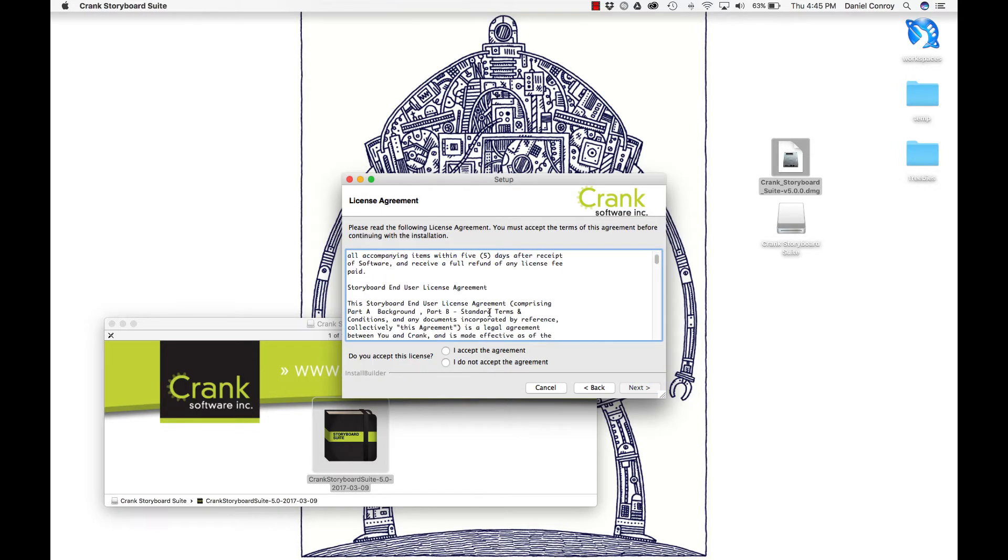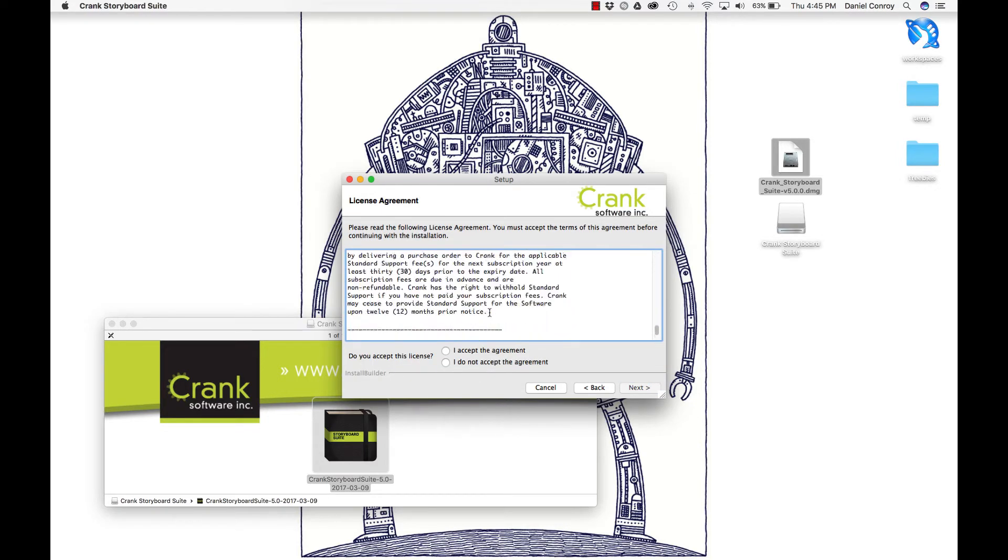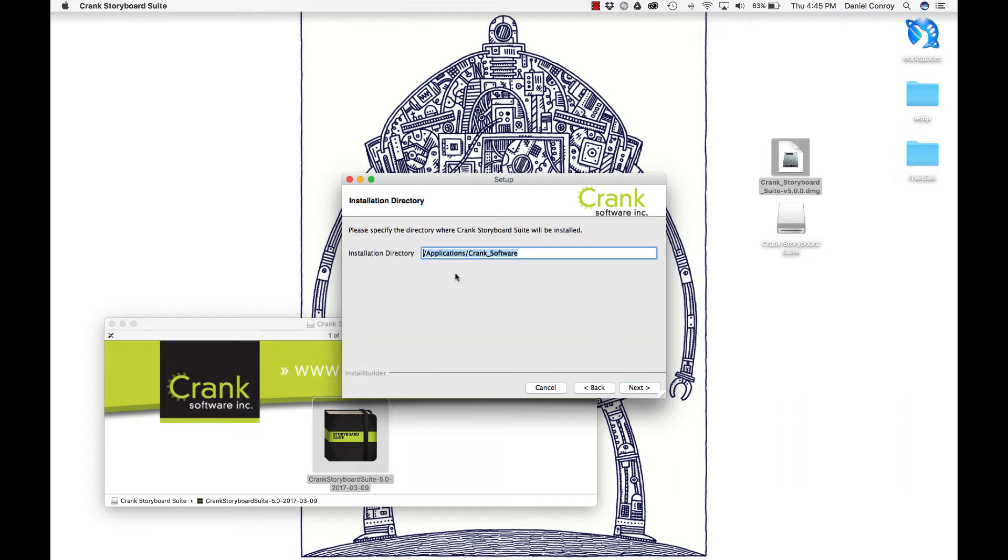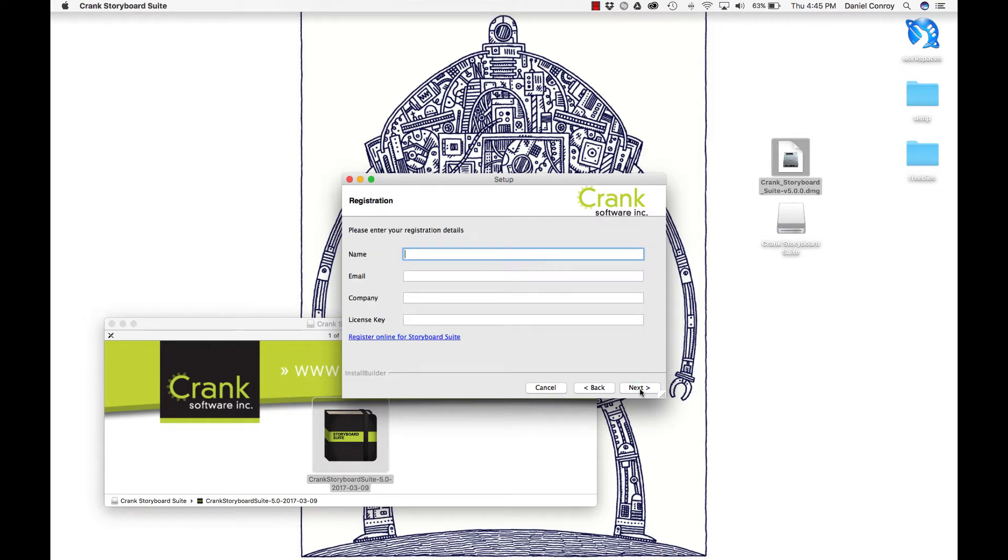Here's a standard license agreement, and I'll keep going. This is the default installation directory. It goes to my system's application folder, CrankSoftware. That's fine by me.